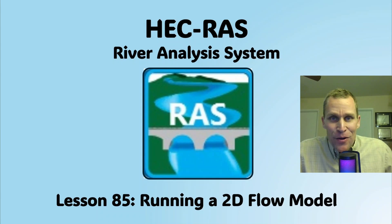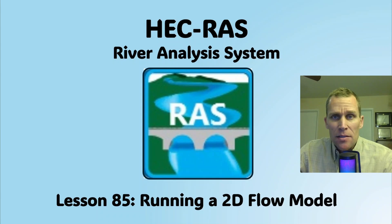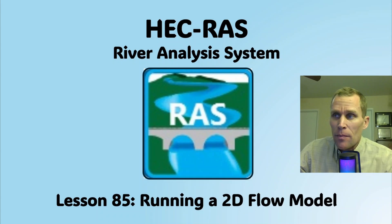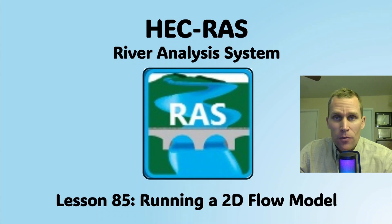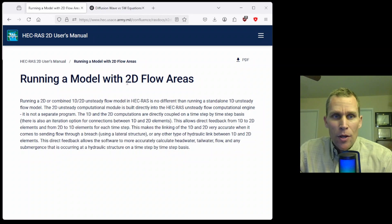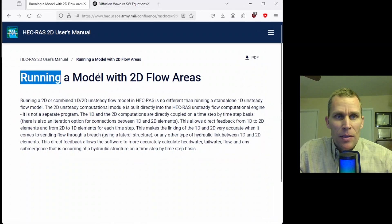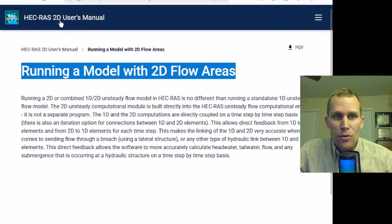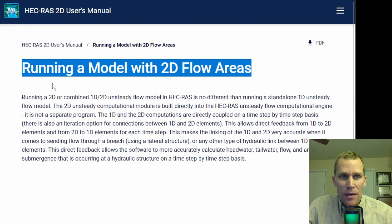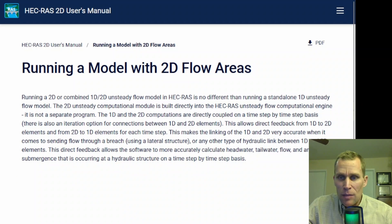Welcome and hello. This is a video tutorial in HEC-RAS. In this lesson, I'm going to be talking about running a 2D flow model. What you see on the screen here is the 2D user's manual for HEC-RAS.